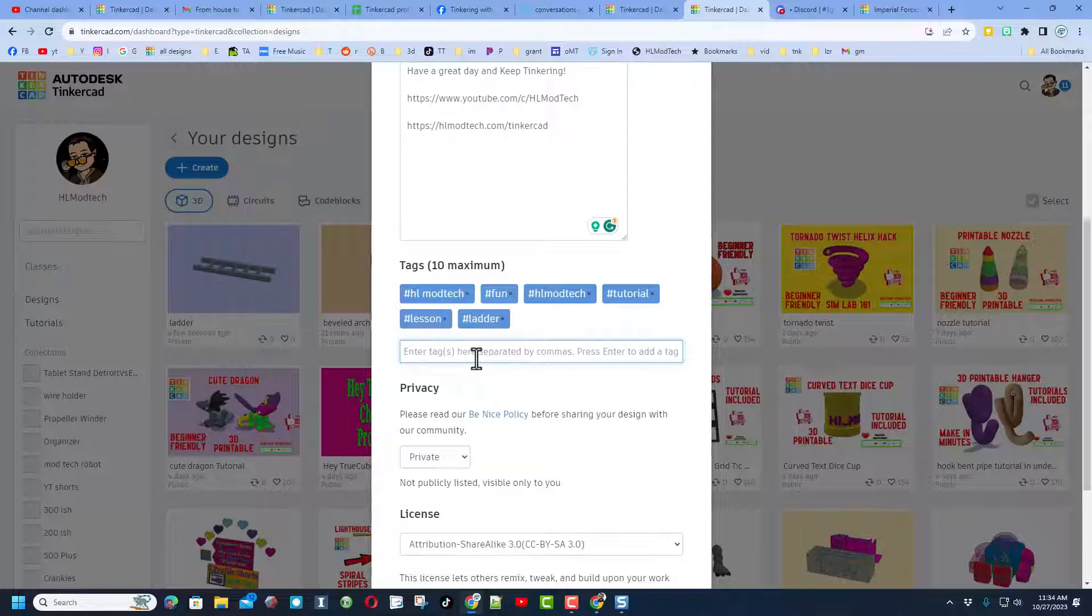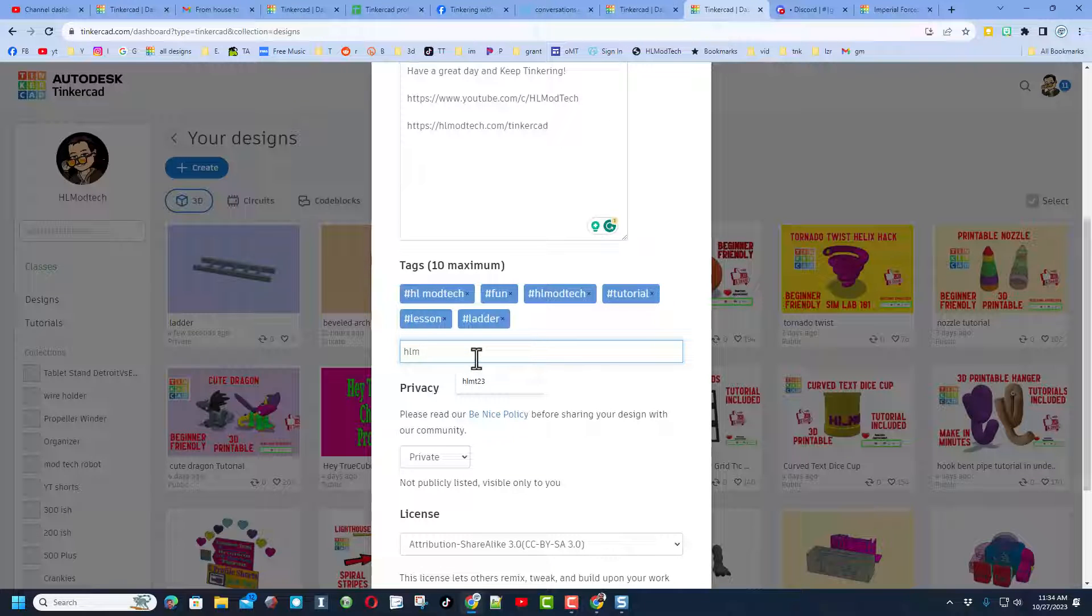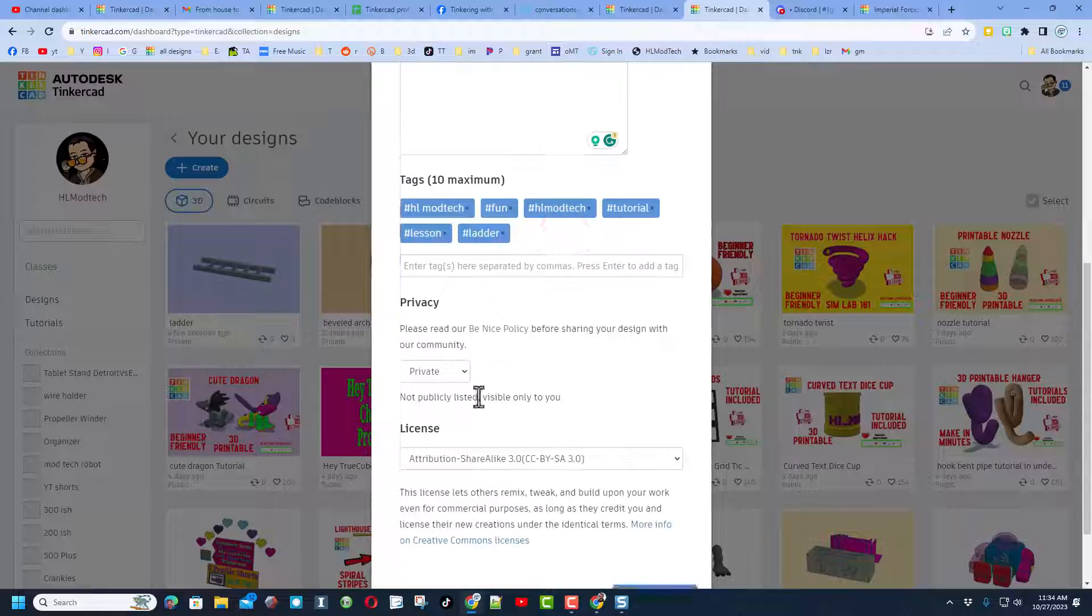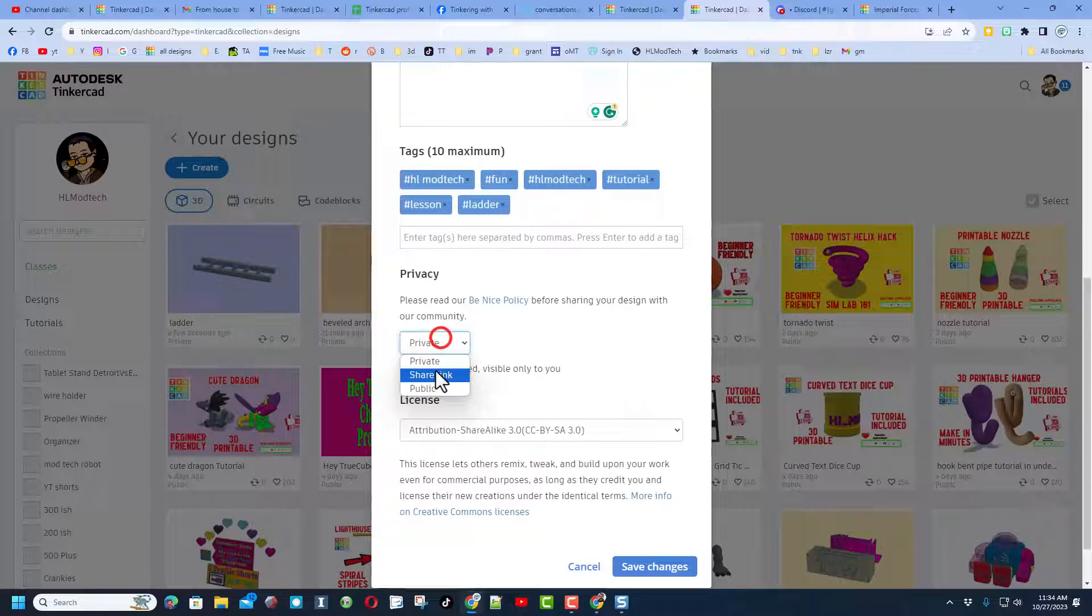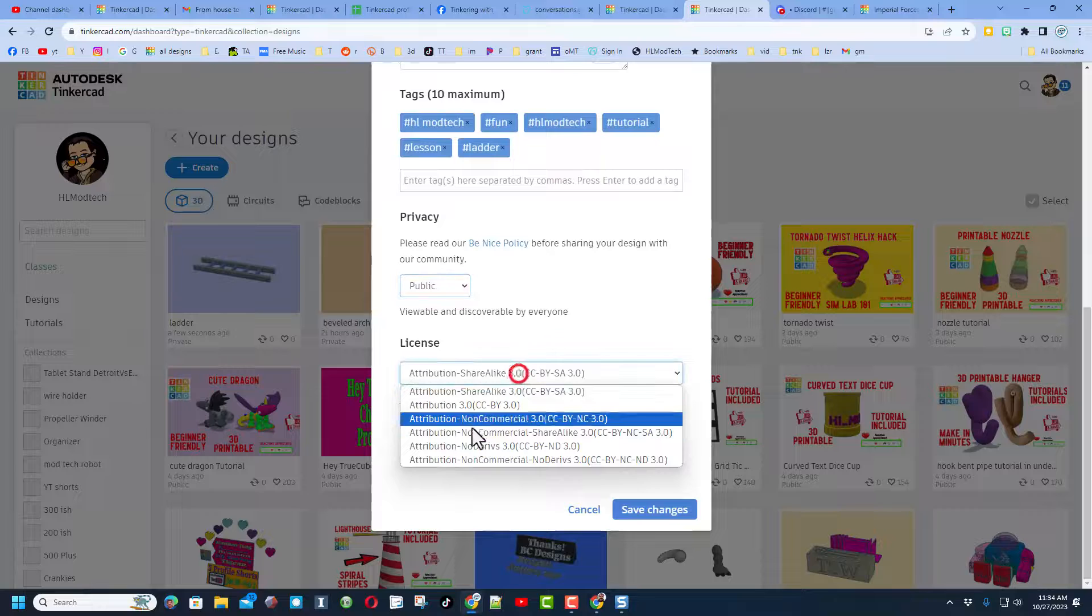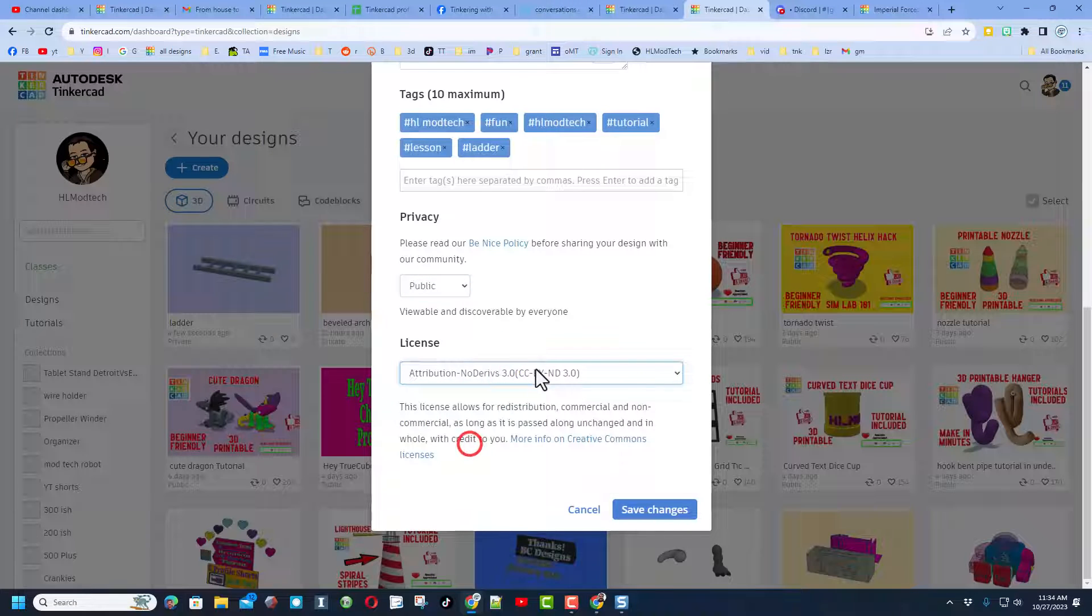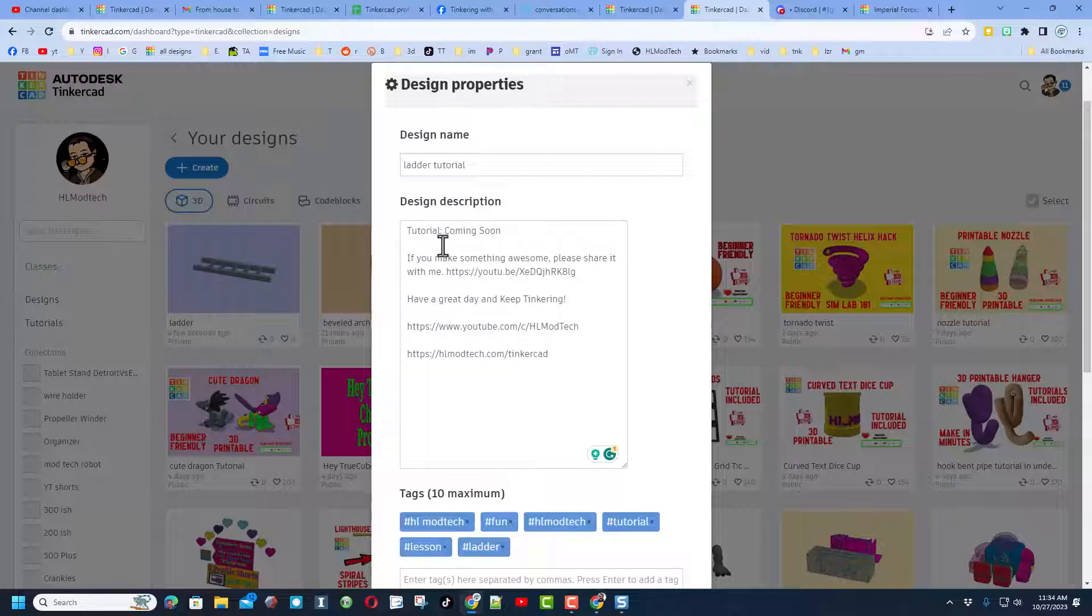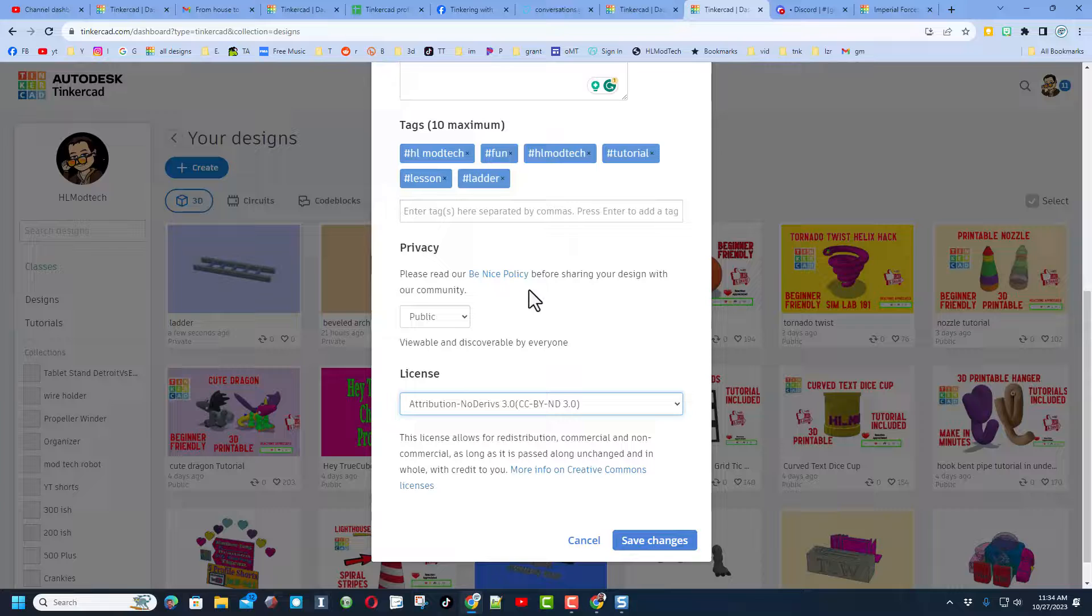And then friends, if you put the tag HLMT23, I search this tag almost every day friends, and of course if you share a design I will give you a reaction. Finally, make your design public and then I always choose attribution no derivatives, because I want you to come up here, follow the tutorial, and gain some epic skills.